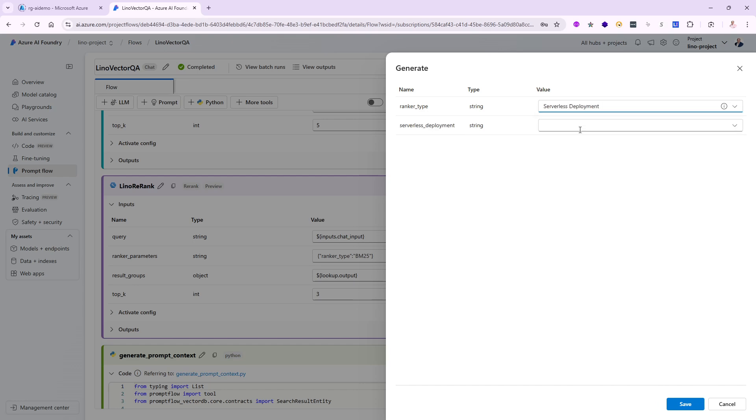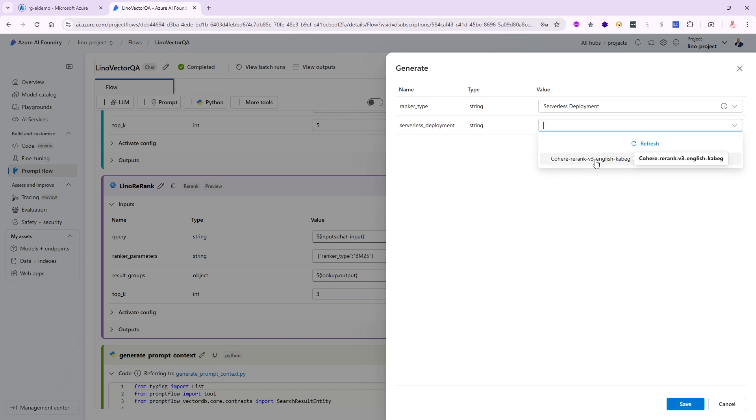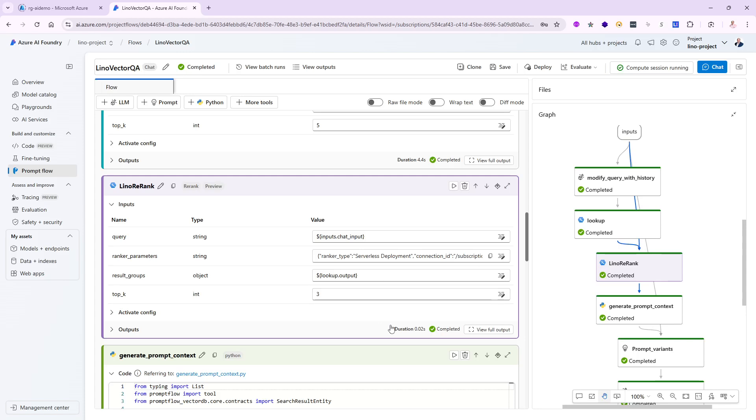Then it's going to ask me what is the serverless deployment. Remember, we called it a weird name: Cohere Rerank v3, blah blah blah. I'm going to click on that and we'll say save.